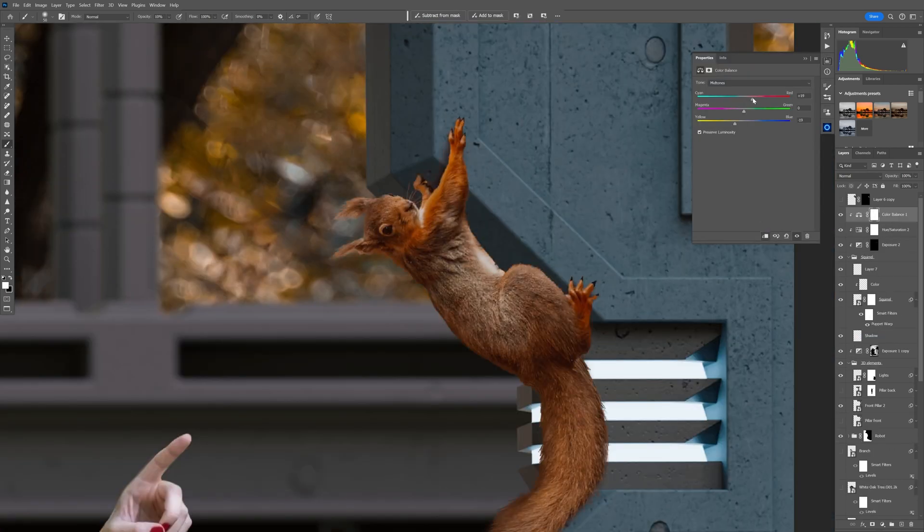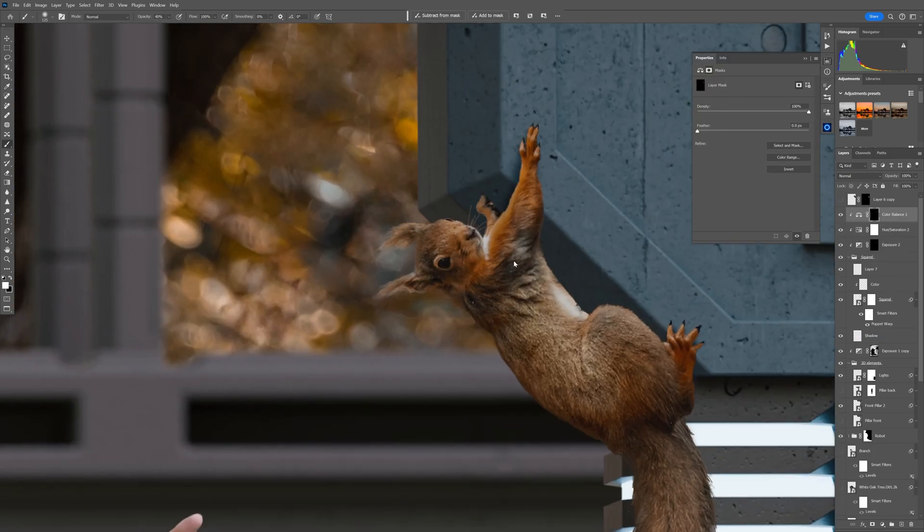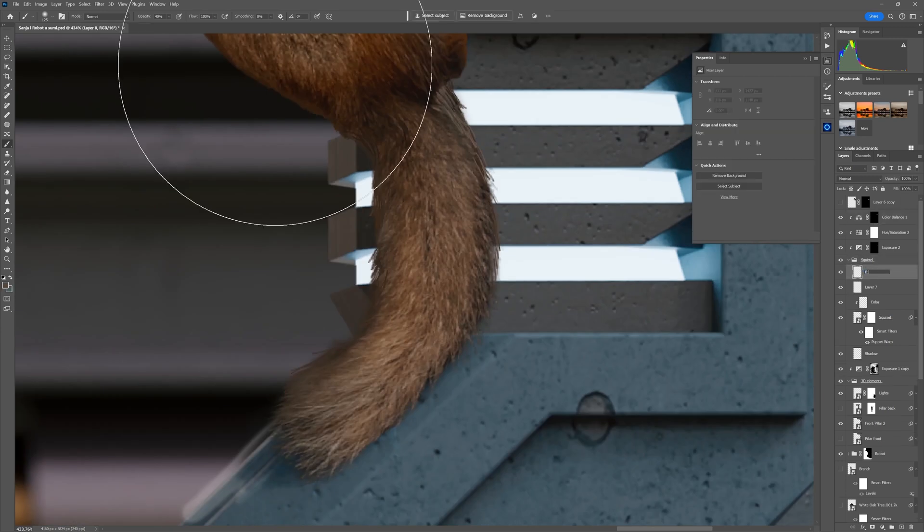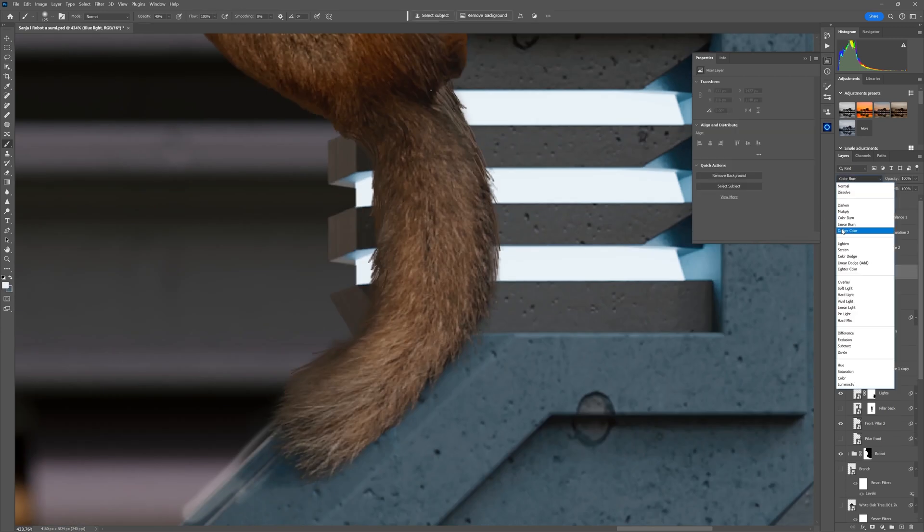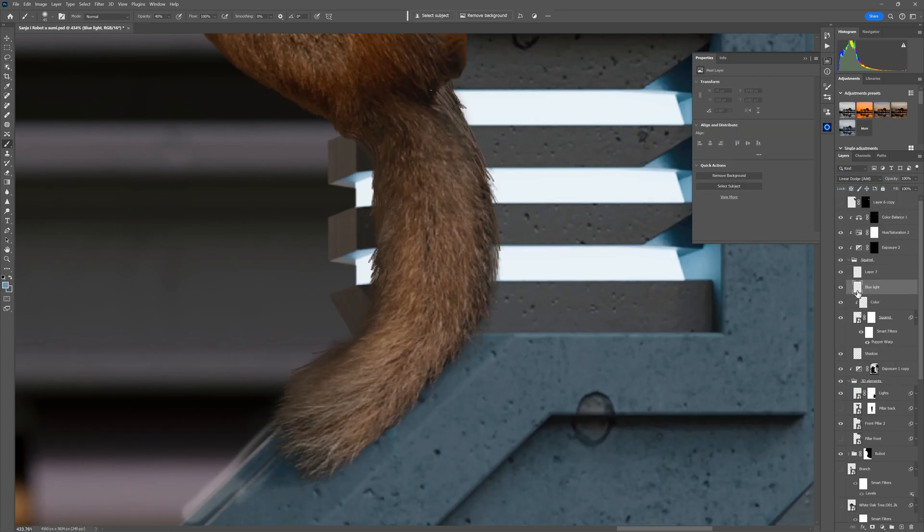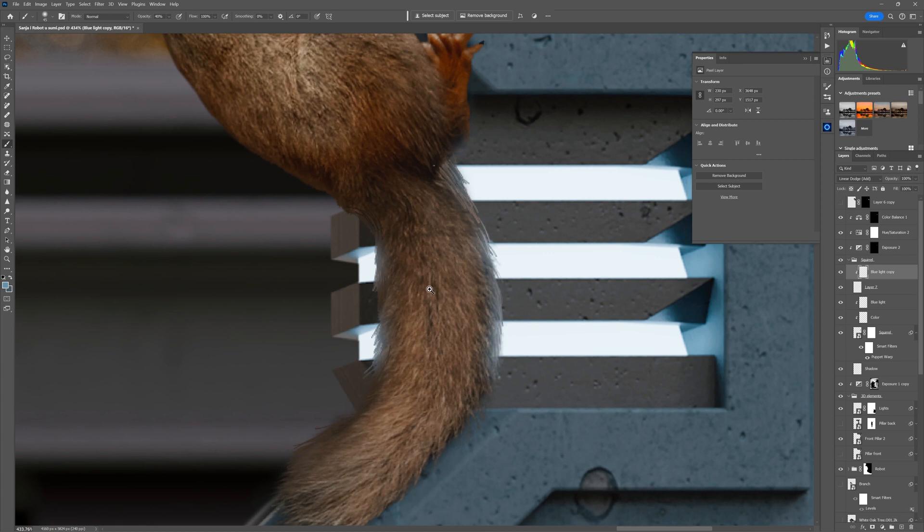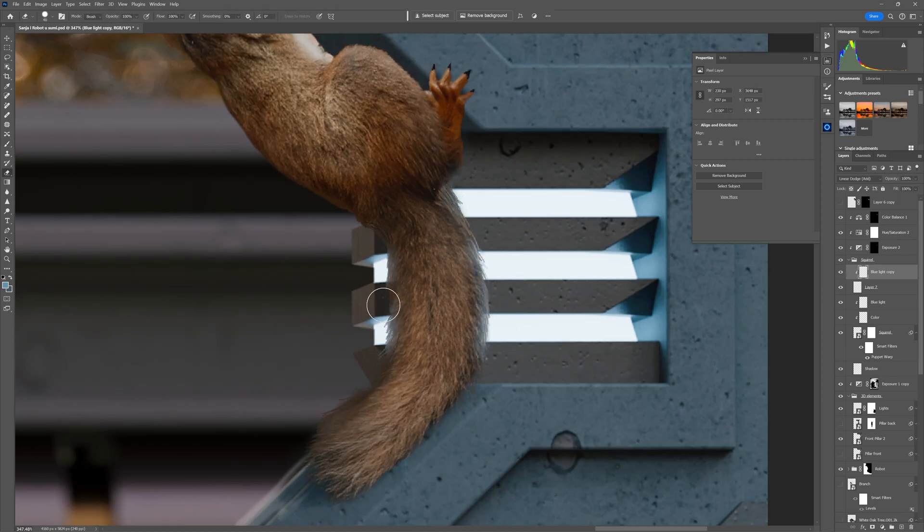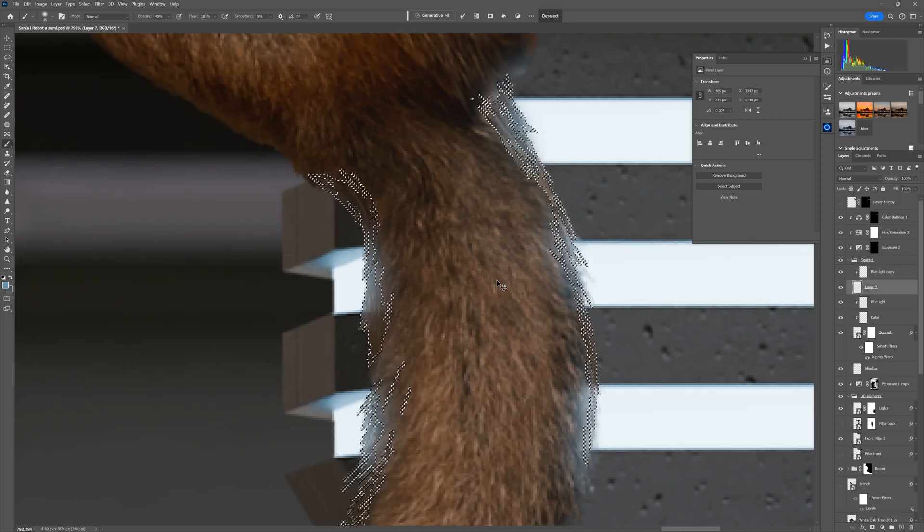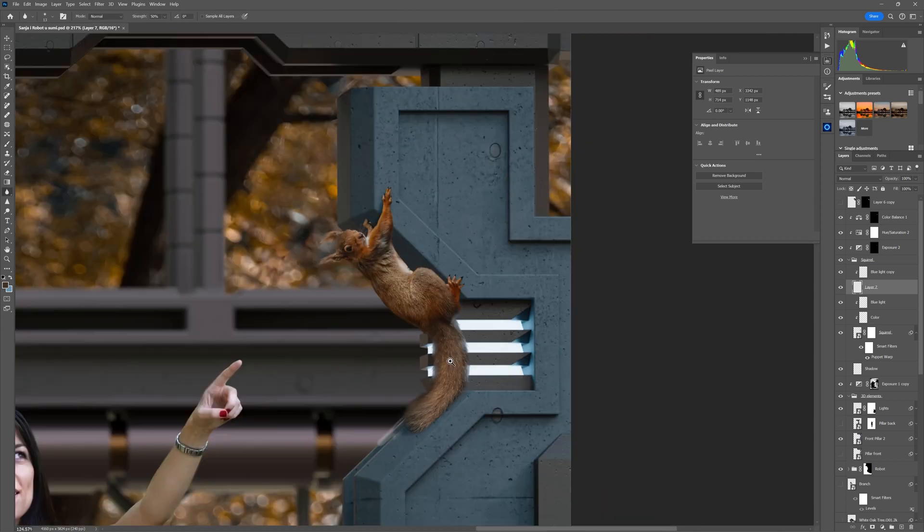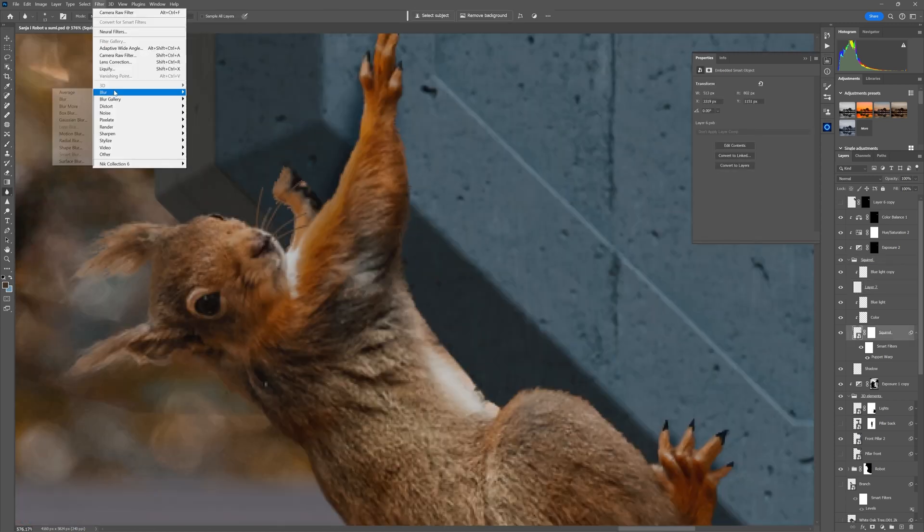Then I used Color Balance adjustment layer to make the squirrel a little bit more orangey because I like it that way and added a little bit more of light leak by using a new layer in the Linear Dodge blending mode and just a little bit of bluish tone and paint over the squirrel.